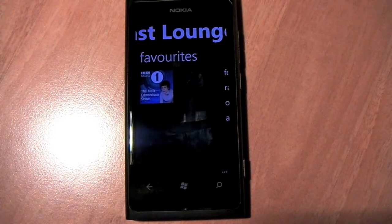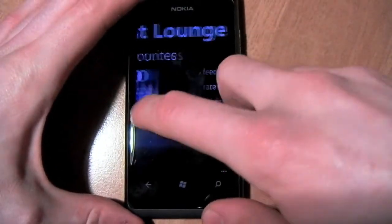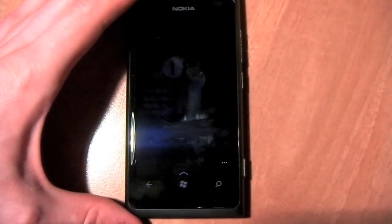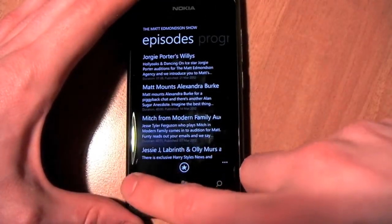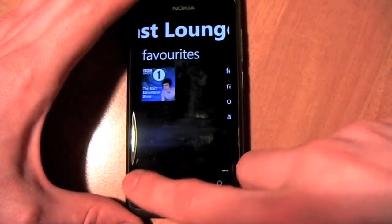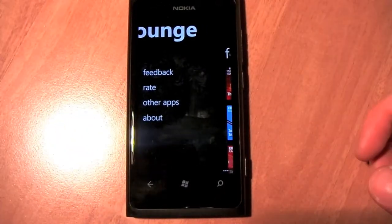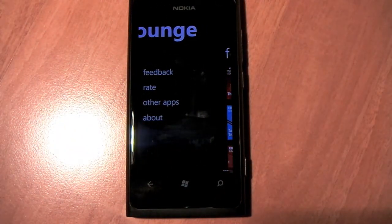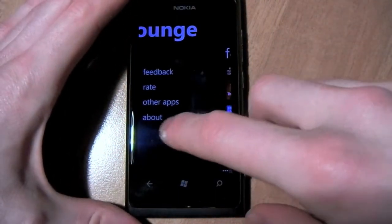Next along we have the favourites, which is quite convenient. Swipe along and then go straight into your favourites and start playing all the episodes you want. And lastly, on the final pivot of this screen, we have the feedback, rate, other apps, and the about screen.